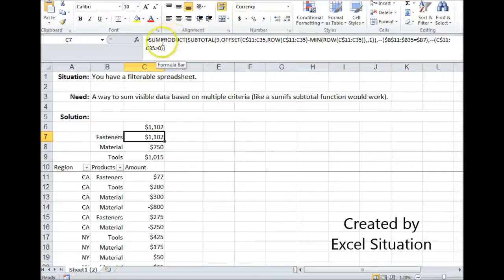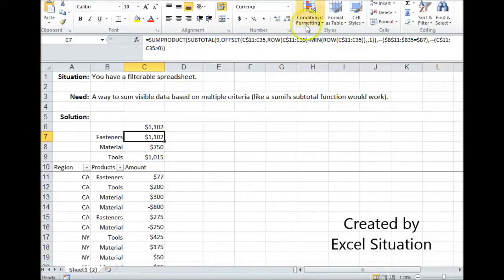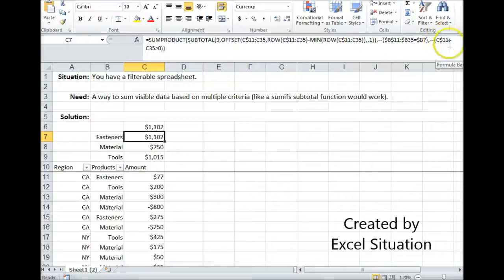I'm wrapping the whole thing with SUMPRODUCT, because SUMPRODUCT is going to take the result of the first array, multiply it by the result of the second array, multiply it by the result of the third array, and then add all the results together.